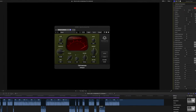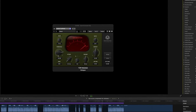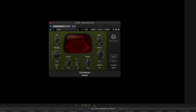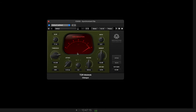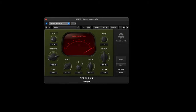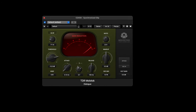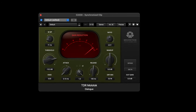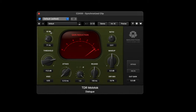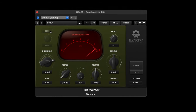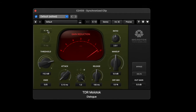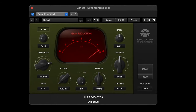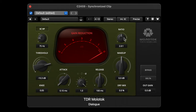TDR Molotok is not based on any one analog compressor in particular, because they believe that analog hardware compression and digital software compression is just too different — that they'd be doing users a disservice by rigidly trying to emulate specific analog circuits. What they've done with Molotok is make it as broad and versatile as possible. It can basically be whatever style you need: clean, punchy, aggressive, crunchy, slow and vibey — all of that.